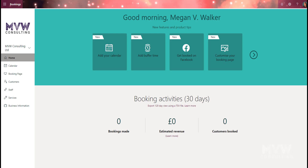In this video we're going to look at setting up your services for your Microsoft Bookings calendar. This is a service that a customer could go out to your bookings page and select a date and time and book directly. The services are also things that are available for you to book internally for a customer, so if a customer calls you can do the booking directly.